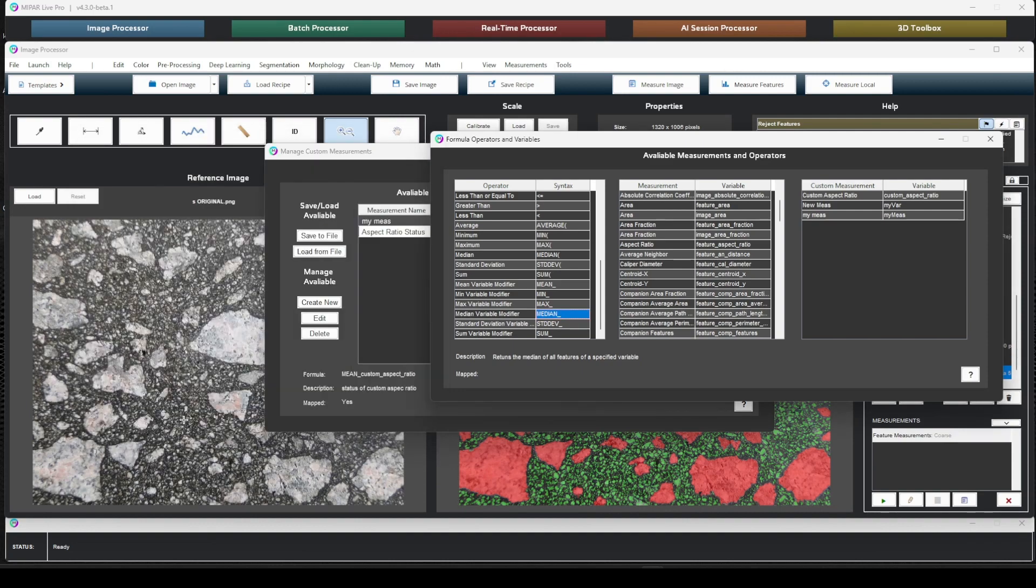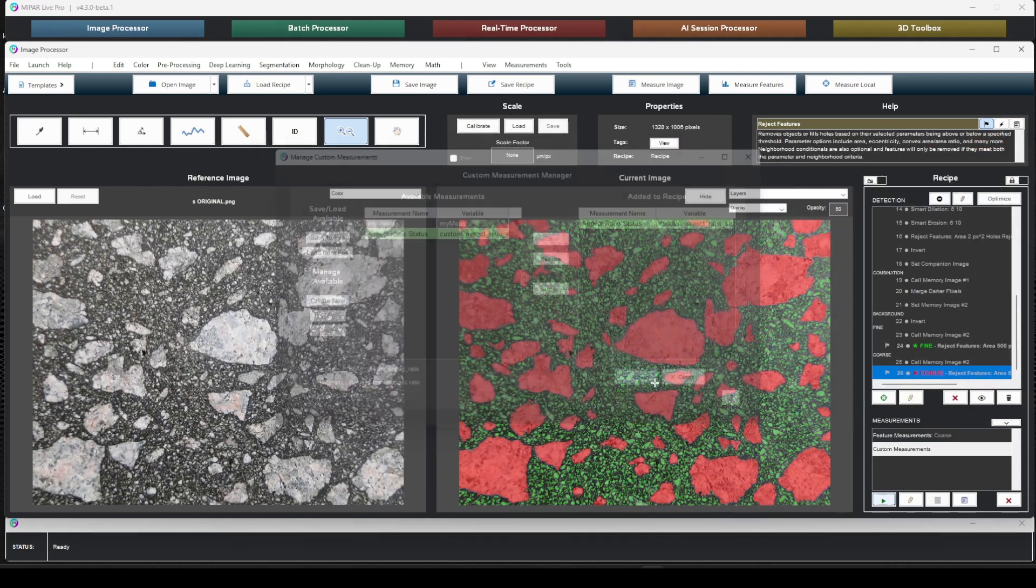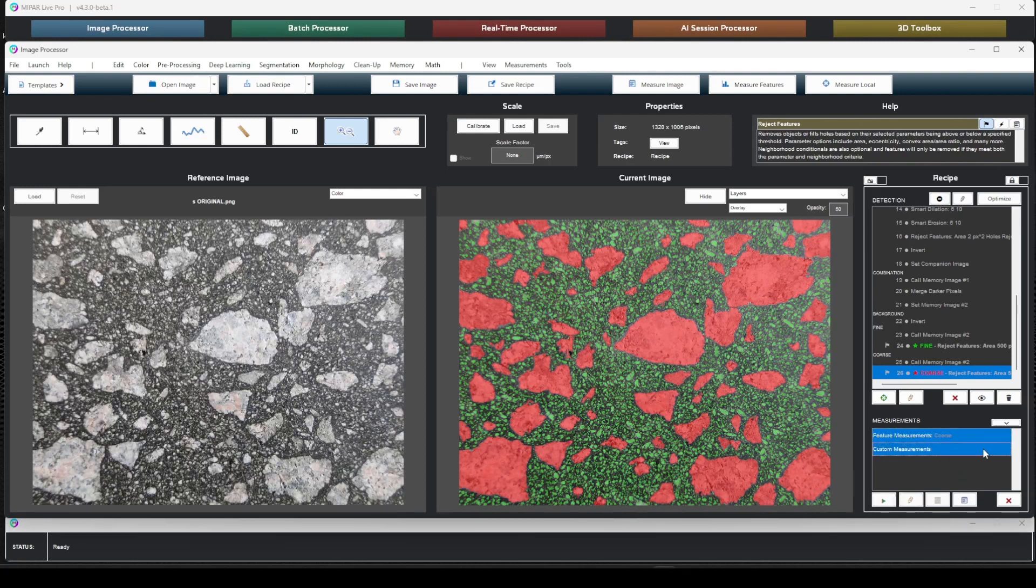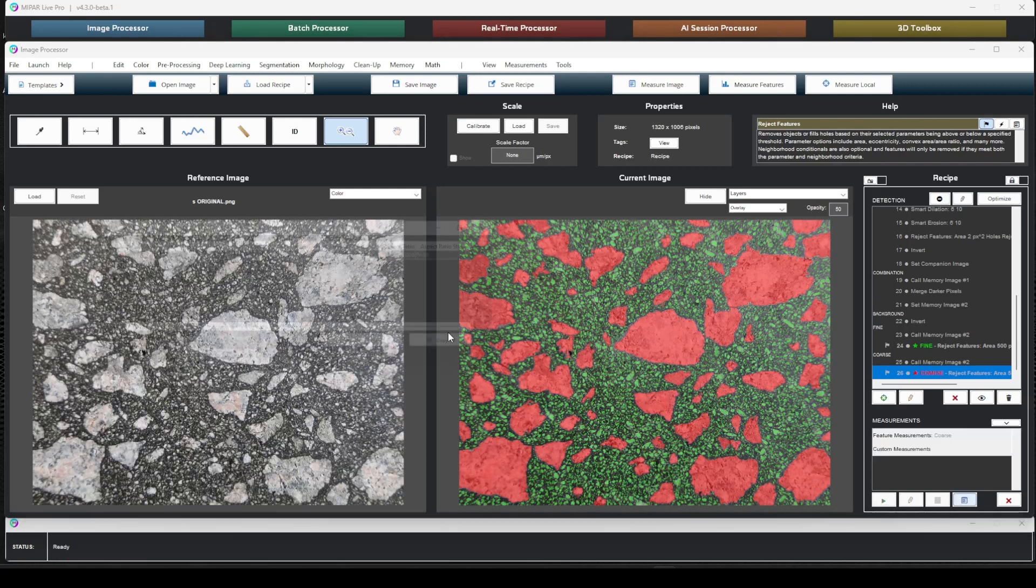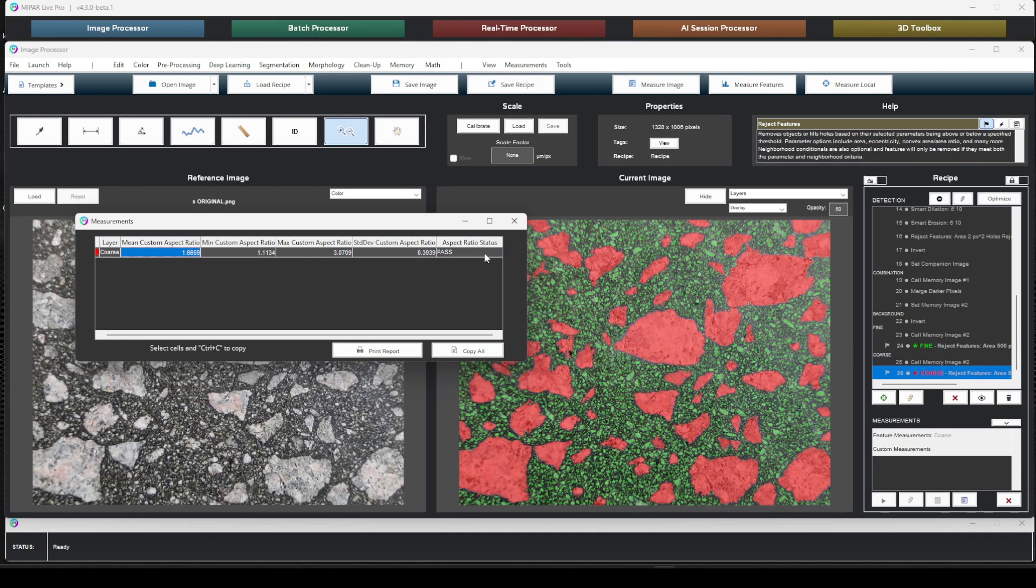Okay. So we can accept this. Let's close this down. Let's add this to our recipe. Click accept. So now that we have these two custom measurements added to the recipe, we can output a summary report just like we can with any other measurement, which is a great way to generate summary statistics of the micrograph as well as a pass-fail status.